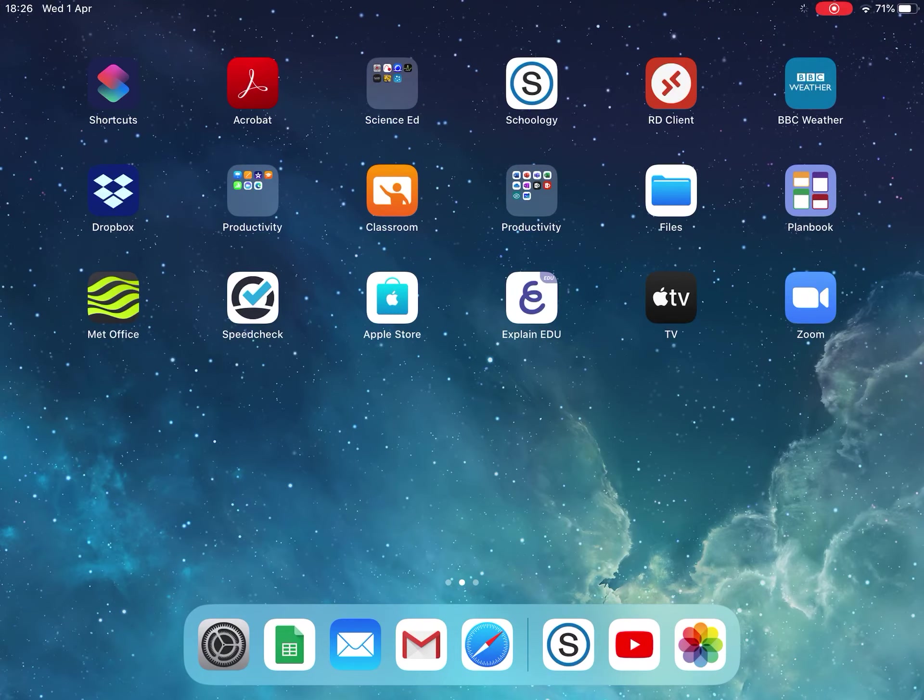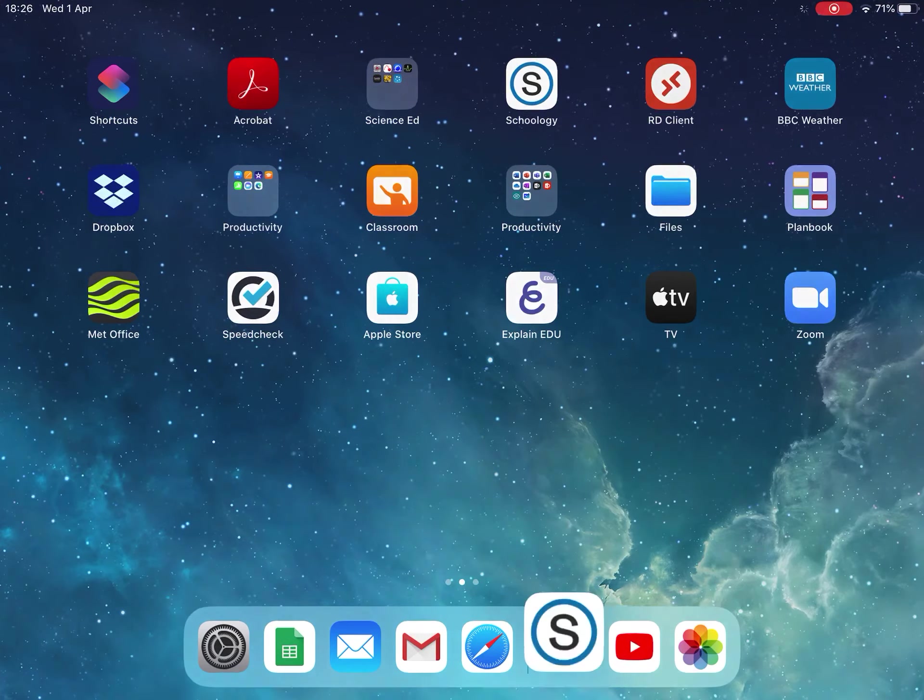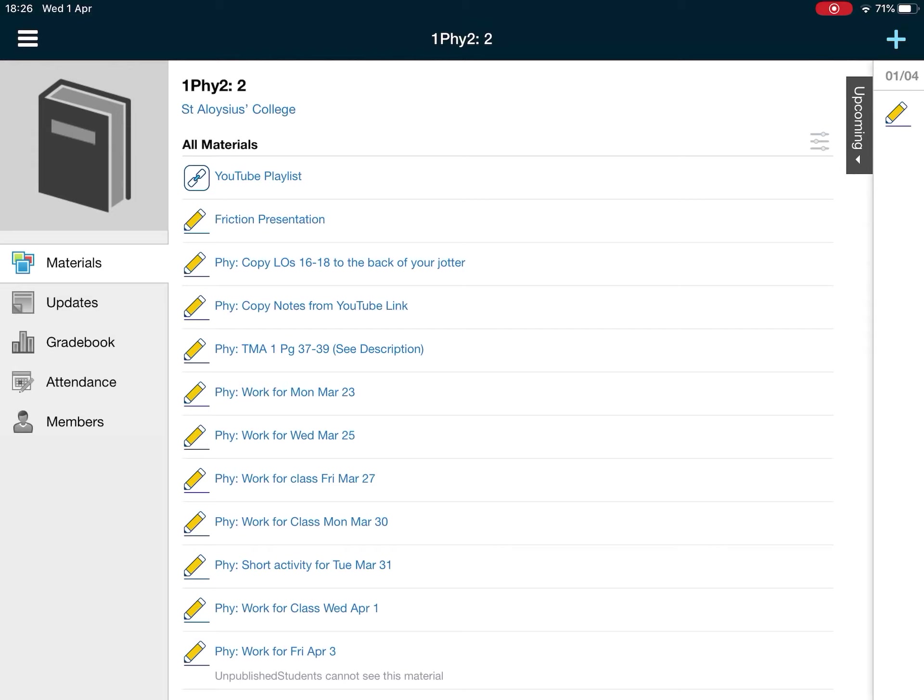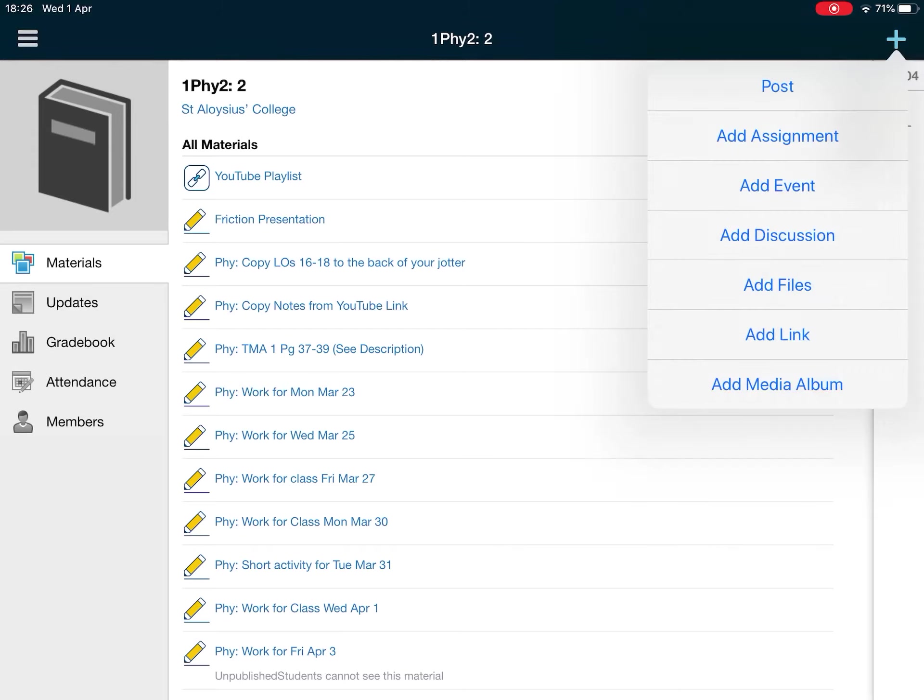In this recording I'll show you how to upload a video to a Schoology assignment from your iPad. If you go into your iPad and click for a new assignment for the course, I've selected a particular course.